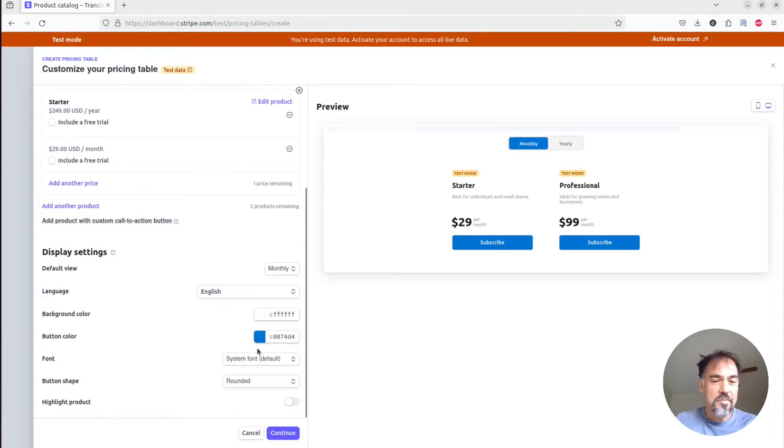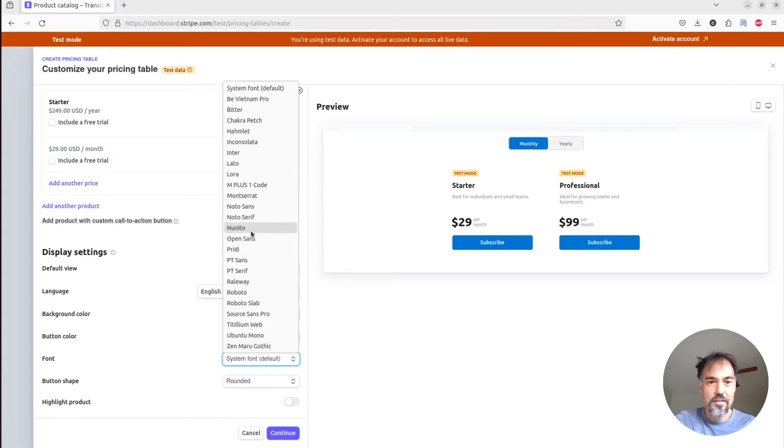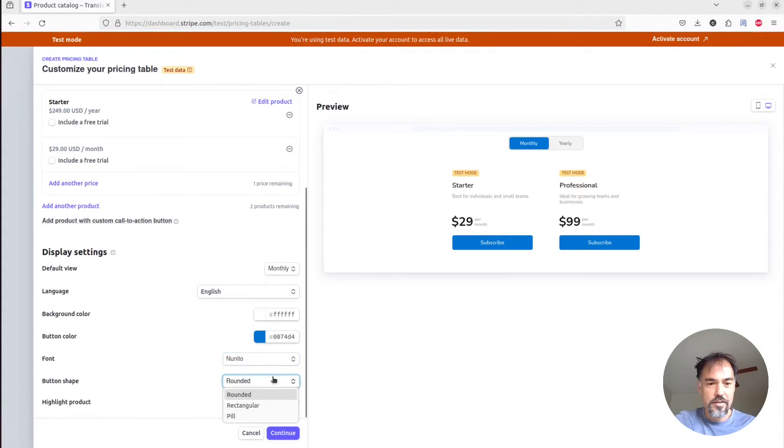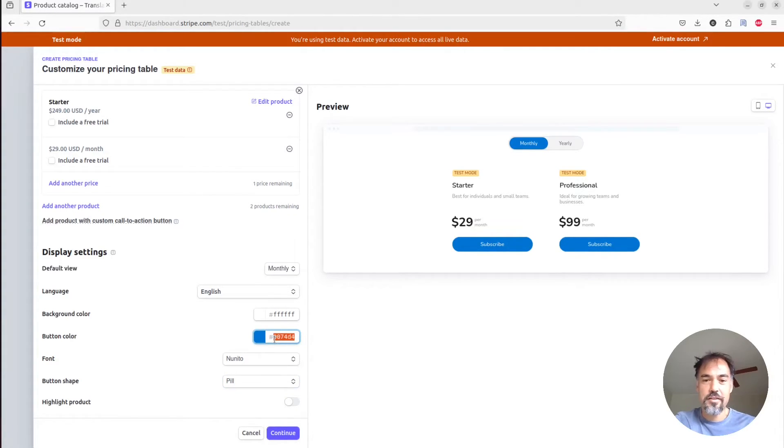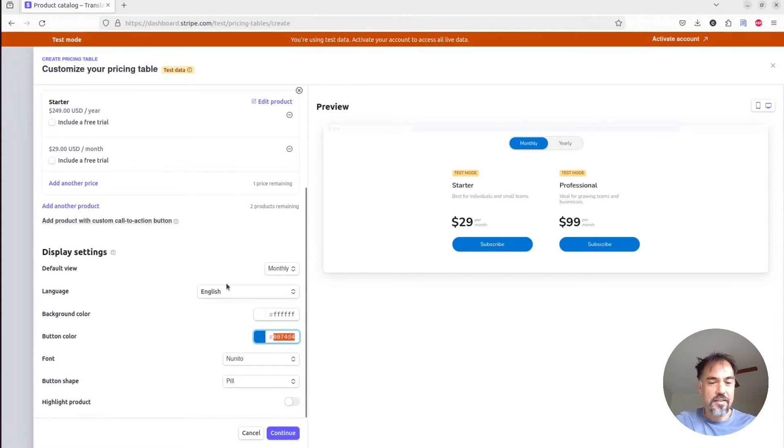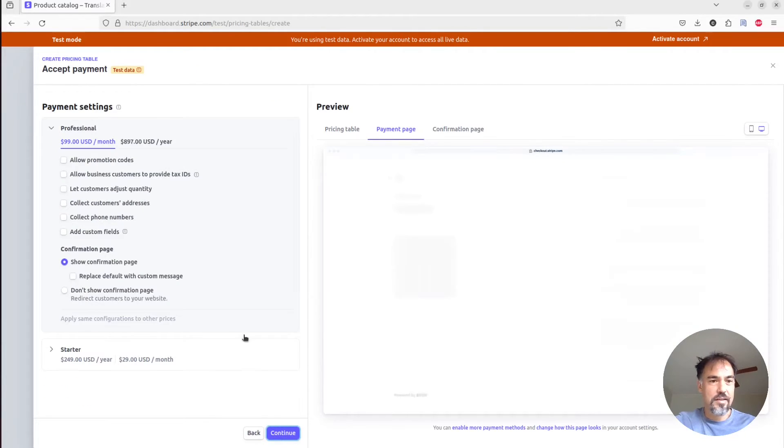We can customize these display settings if we want. We can tweak the fonts, we could use rounder buttons. We can also change to our brand primary color if we want to do that. I haven't really chosen a primary color for my brand, so I'm not really going to worry about that right now. But next, I'm just going to click continue.